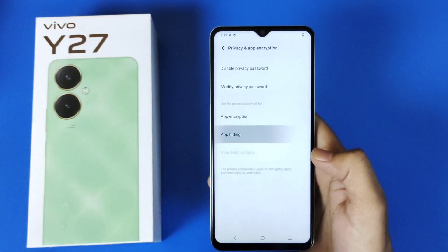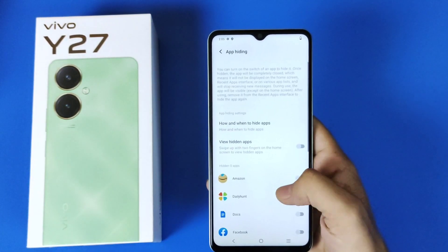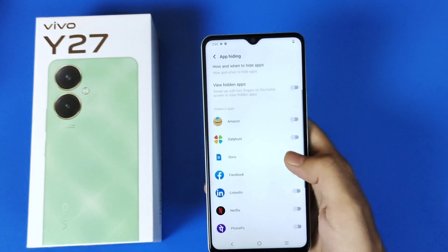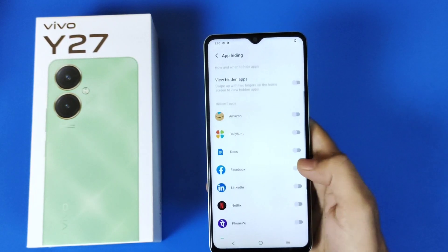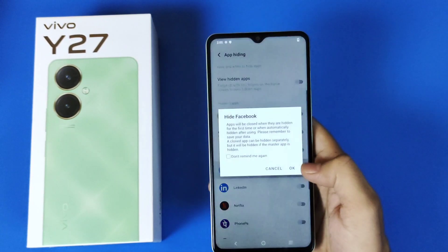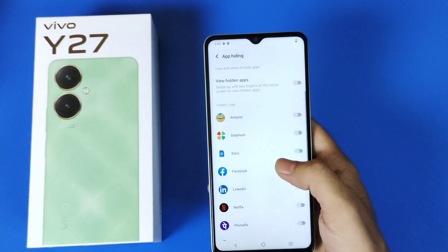Now click on App Hiding. For example, if you want to hide Facebook, enable Facebook and then click on OK.